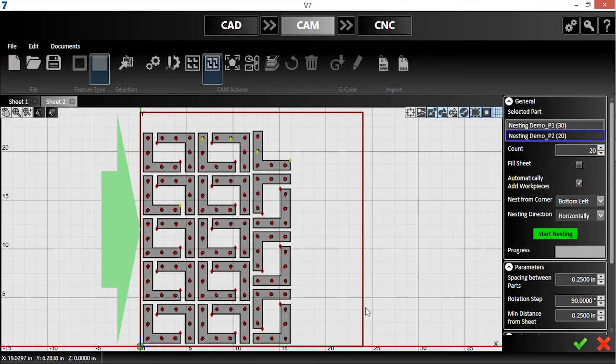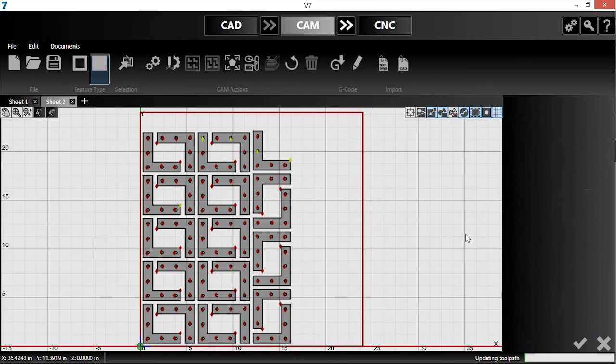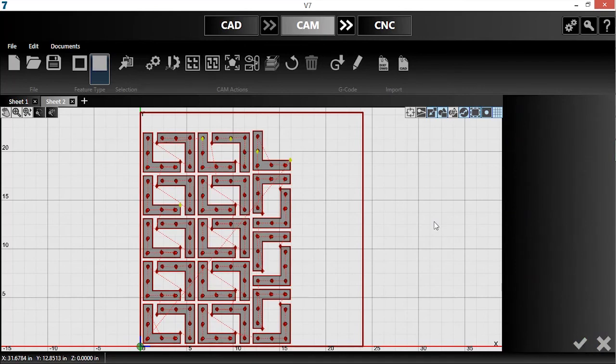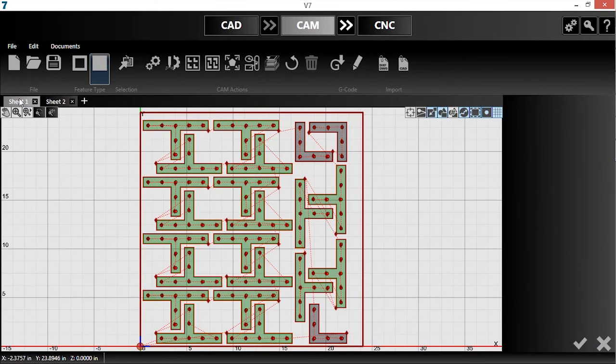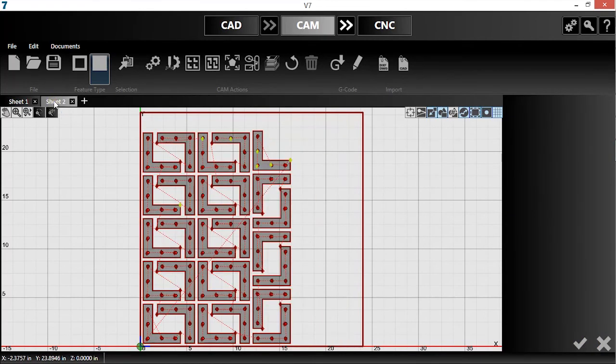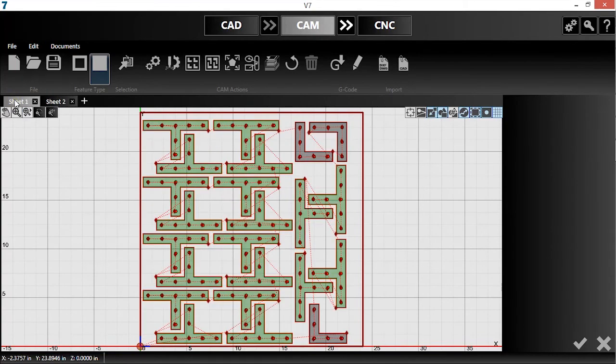Now, I'll confirm with the green checkmark. You can see that the true shape nesting tool has generated the required number of pieces and separated them into two sheets.